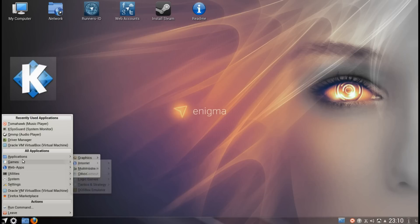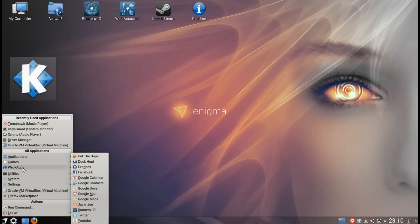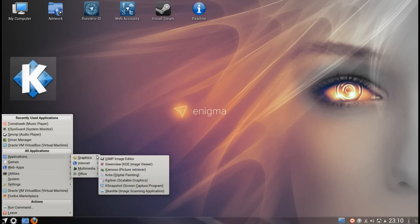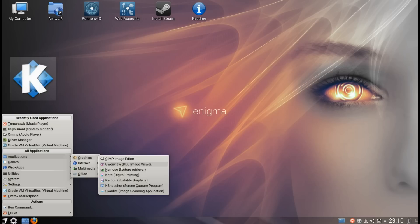Let's take a look at the rest of the applications. It's split out between applications, games and web apps. Under applications and graphics you can see we have a couple of image editors: Gimp and Krita. Karbon being a scalable vector graphics editor. There's the basic viewer of Gwenview, Kamoso is a webcam viewer and a couple of other things there.